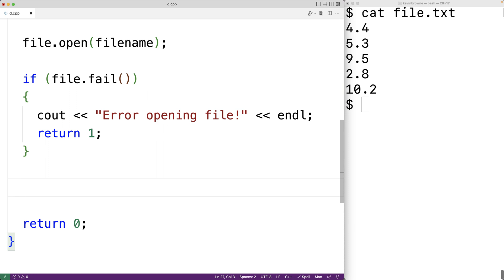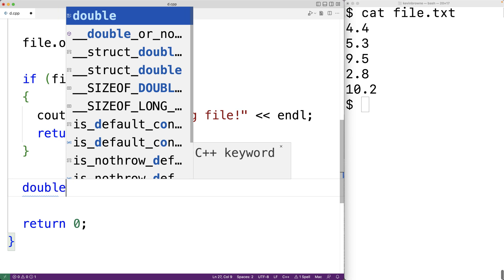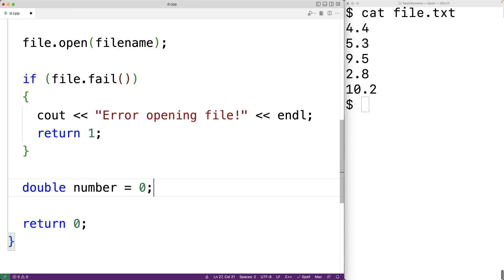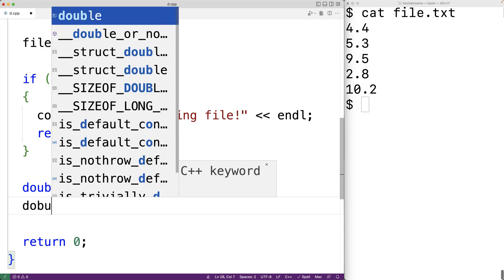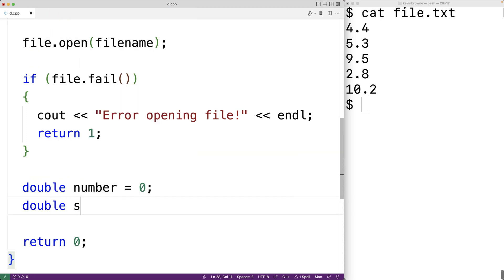Next, we'll need to read each number from the file. We'll create a double type variable called number to store each one of these numbers — we use double because doubles can store numbers with decimal places. We'll also declare a double type variable called sum and initialize it to zero, because initially we won't have read any numbers. As we read each number, we're going to add it to the sum.